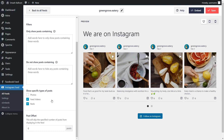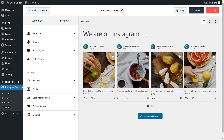And once those filters have been added, make sure to hit Save on the top right corner. Our Instagram videos feed is now ready to be embedded inside our WordPress webpage. But before I show you how to do that, let me show you how we can customize it.